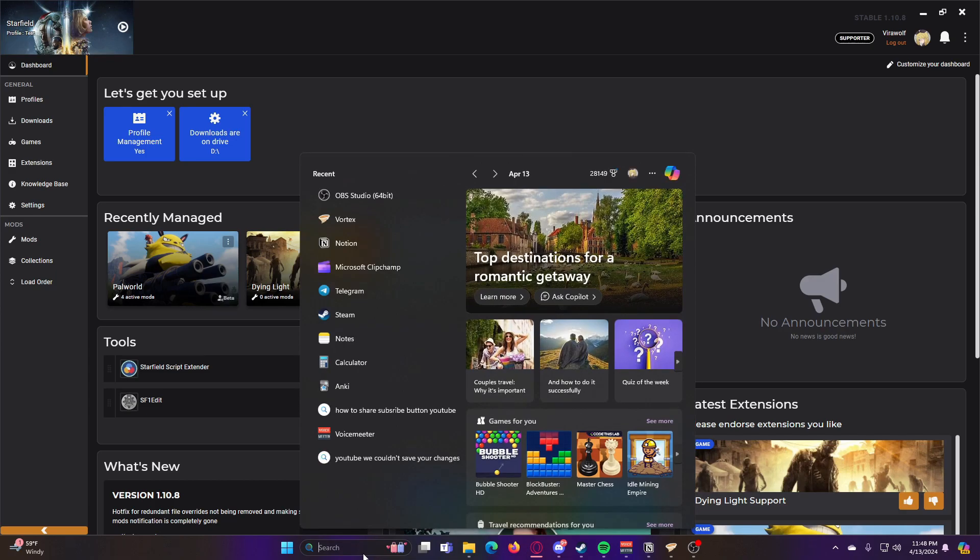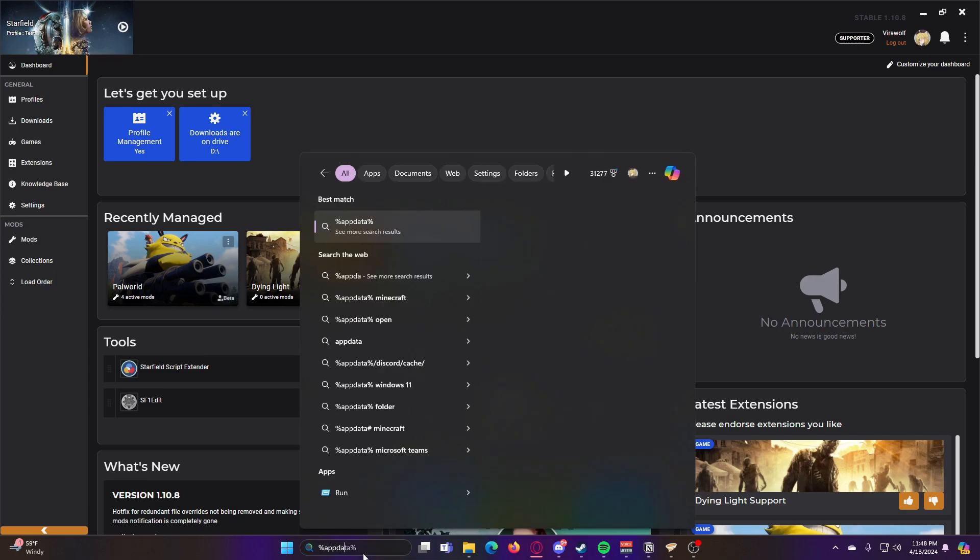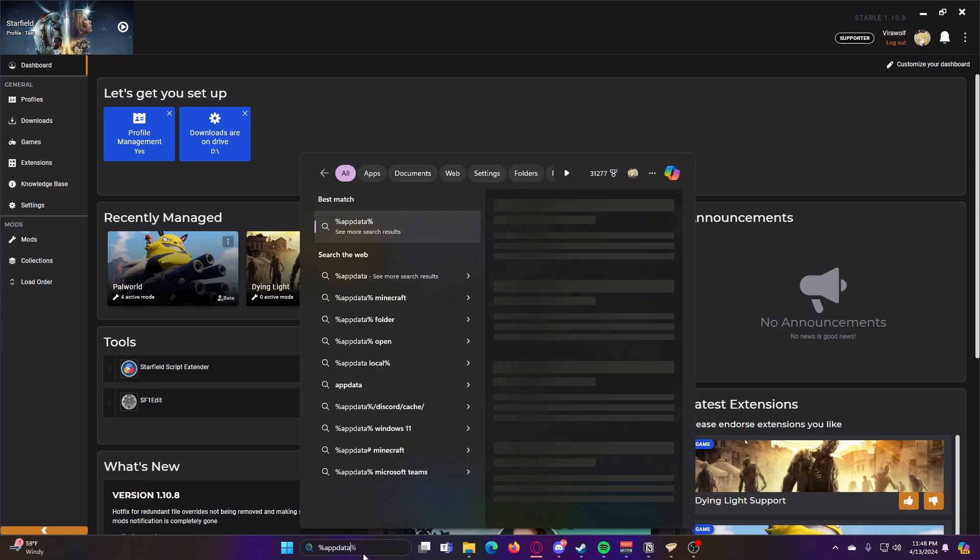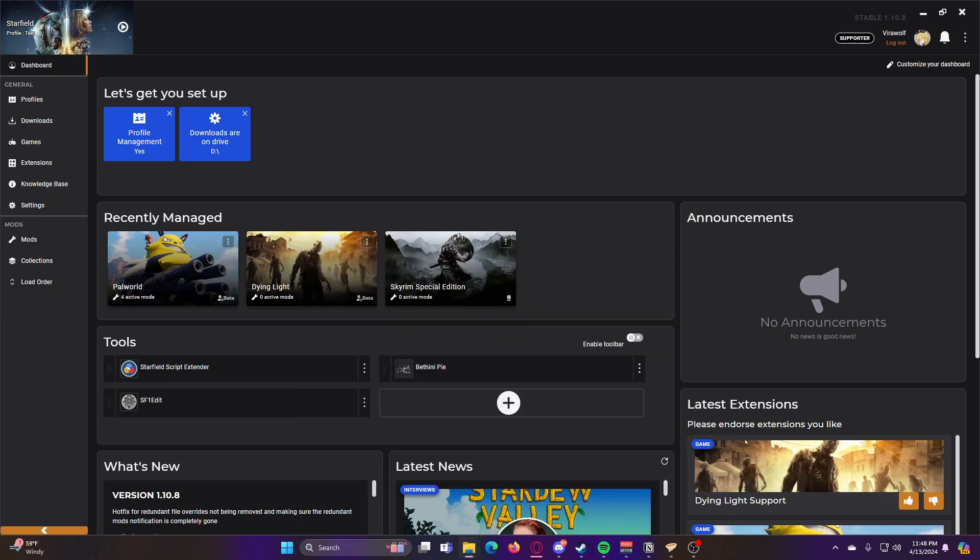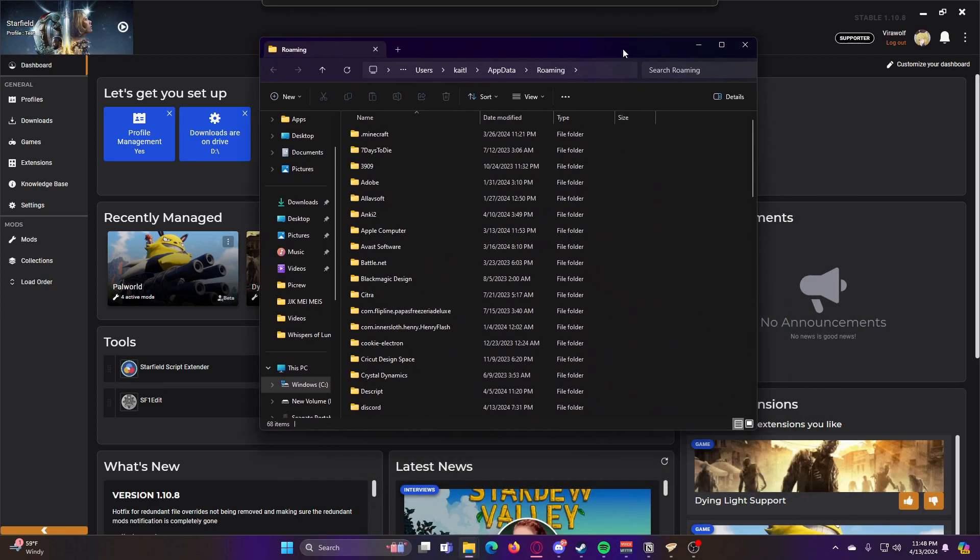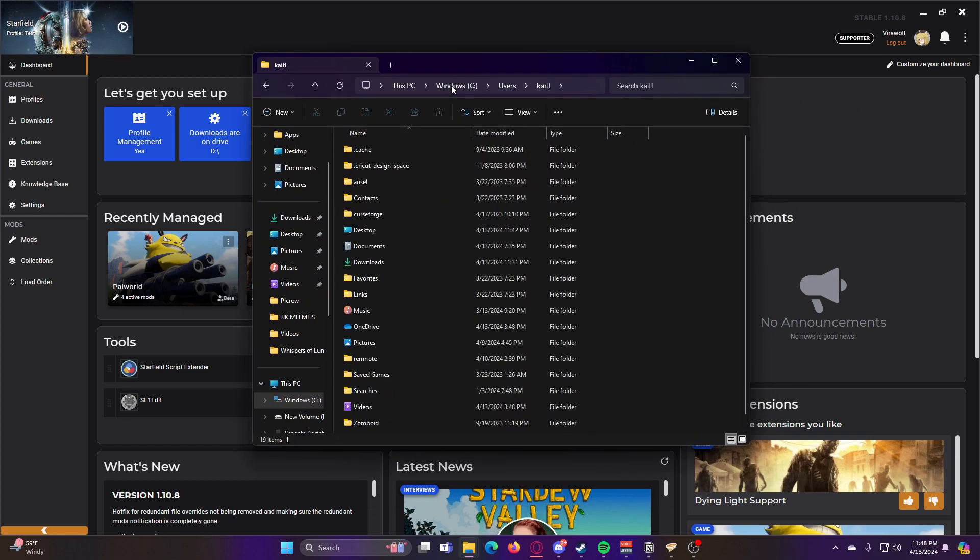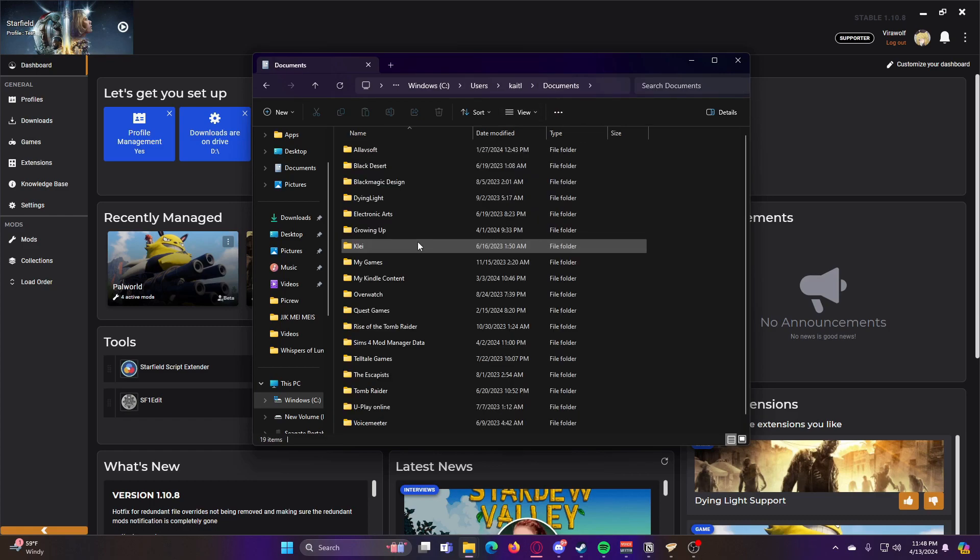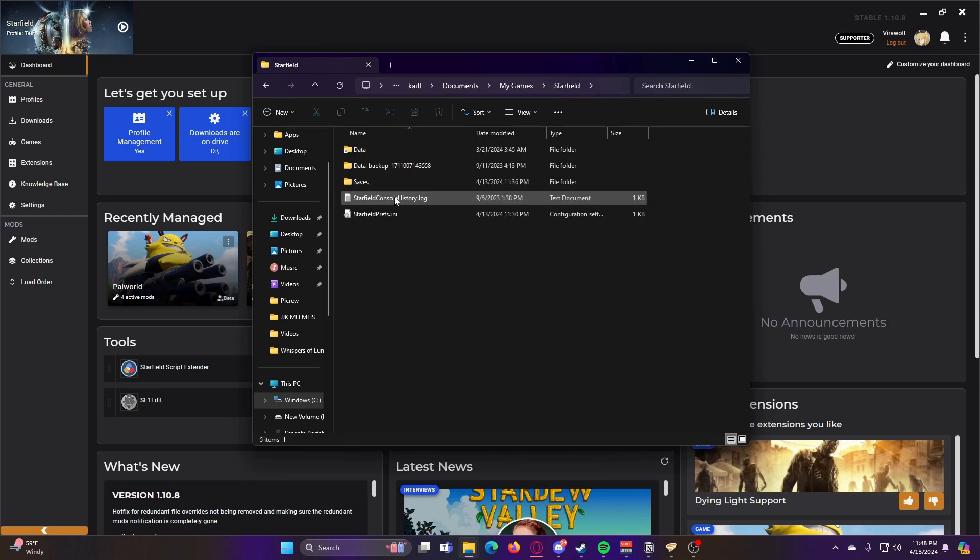An easy way to do that is to do %AppData%. Then once you're here, you can go ahead and click back to this folder. It will be whatever your username is on your PC. And then go to your Documents folder, My Games, and then Starfield.